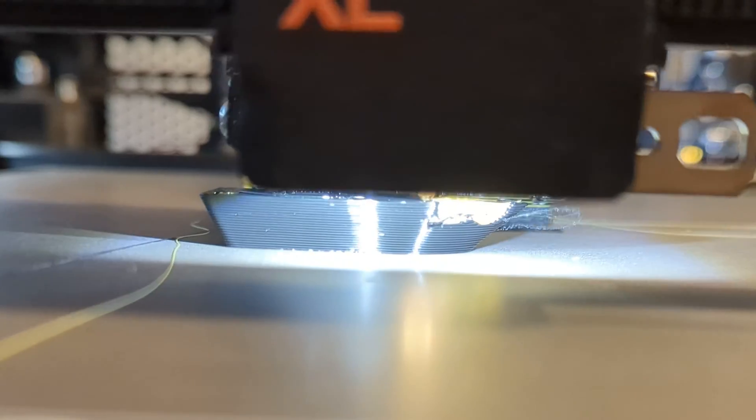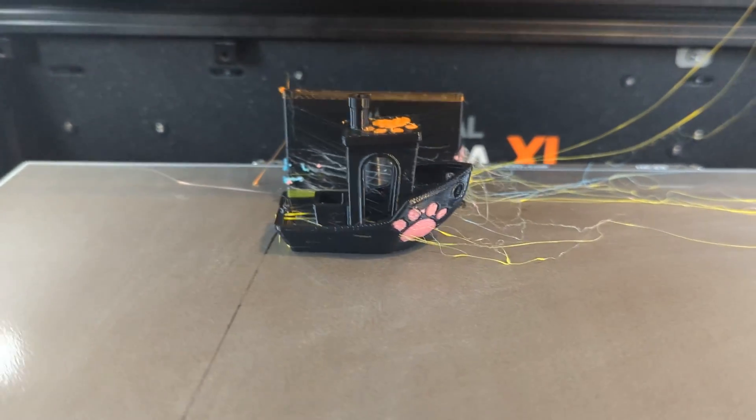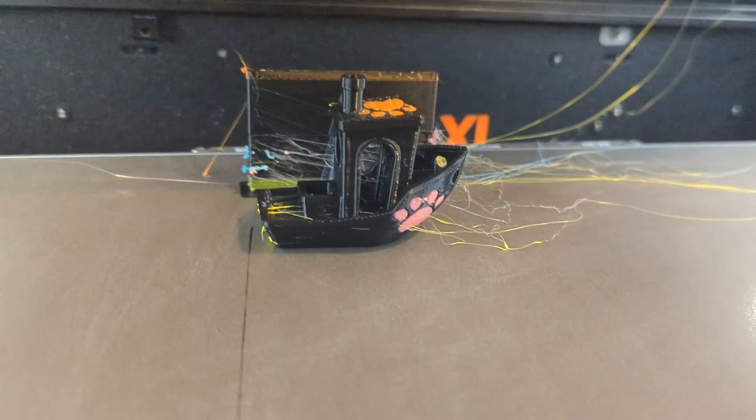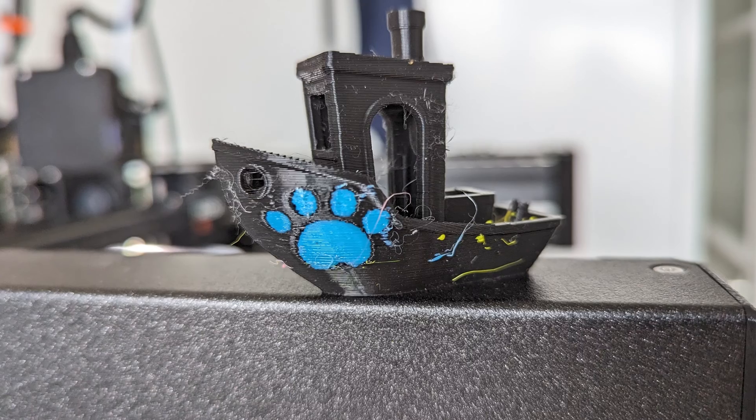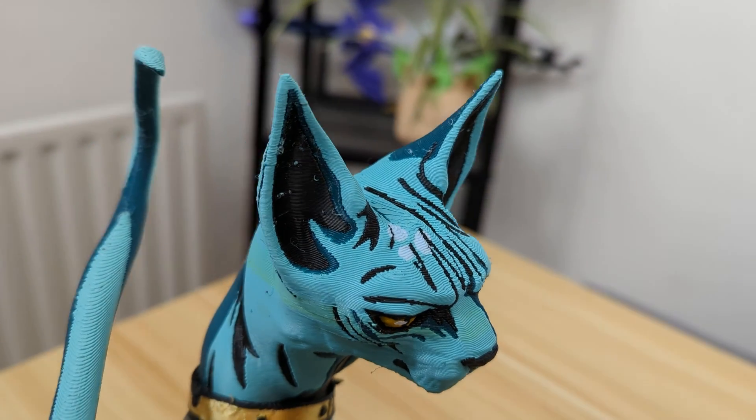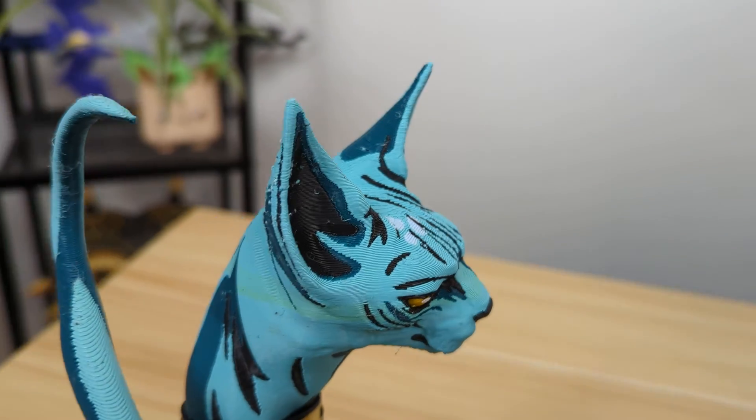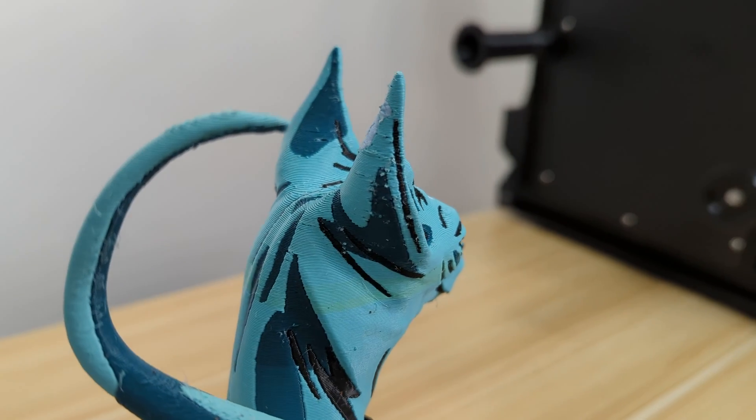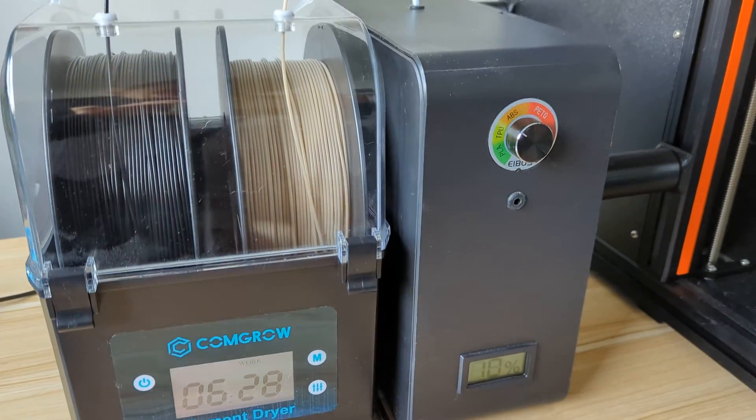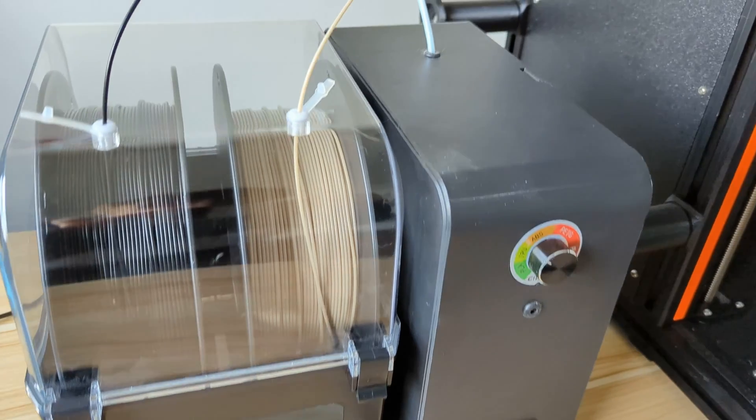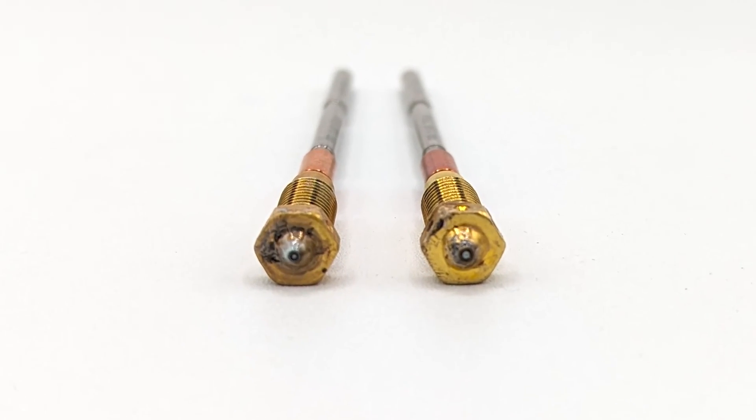However, in multi-color prints, stringing is absolutely a problem to avoid. Strings from one color can become embedded in the walls of another color, leaving behind unsightly marks that can't really be removed. Stringing can be minimized by printing at lower temperatures, using dry filament, and by using a smaller nozzle size.